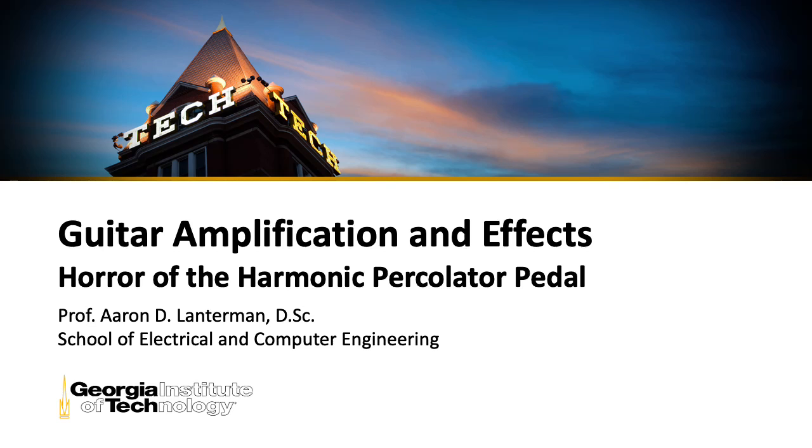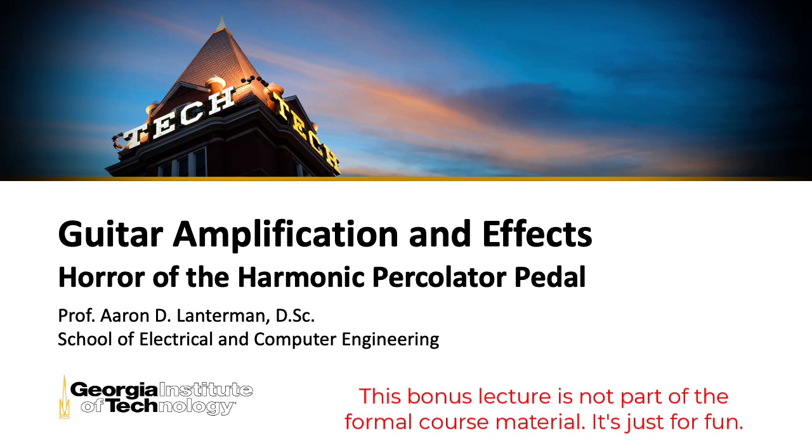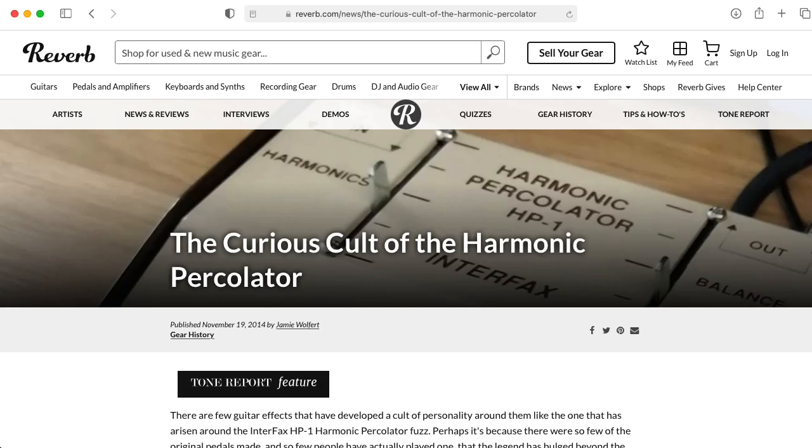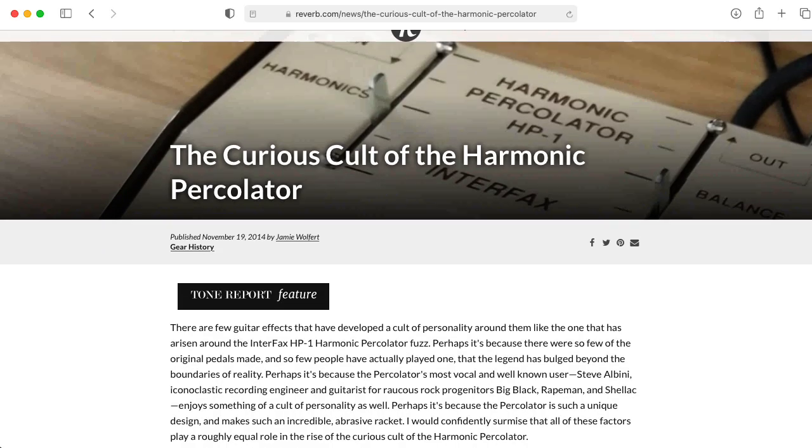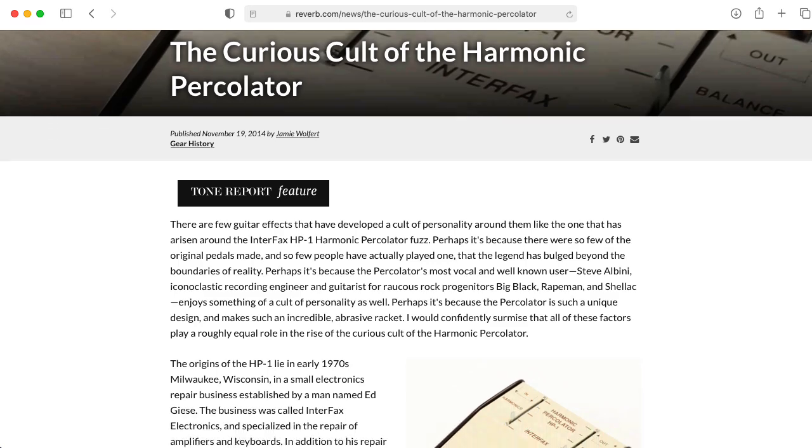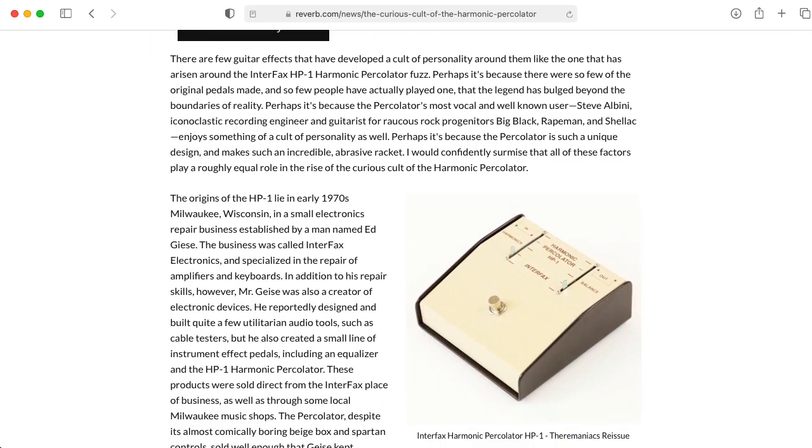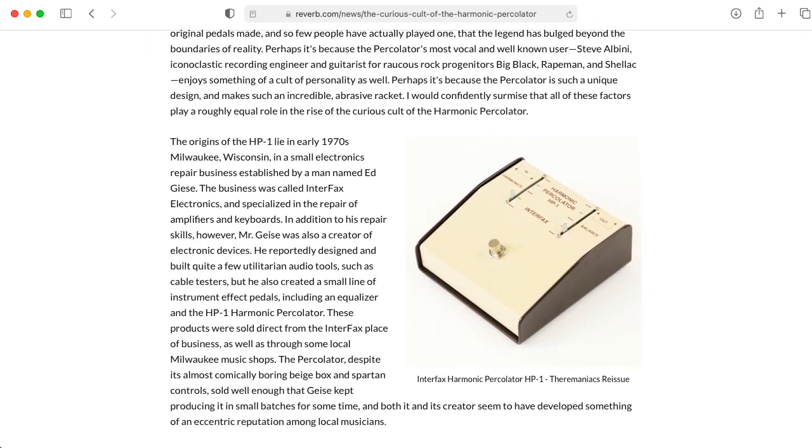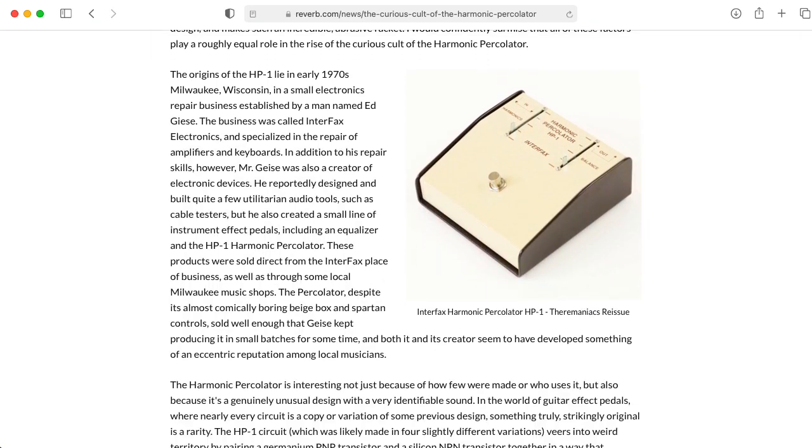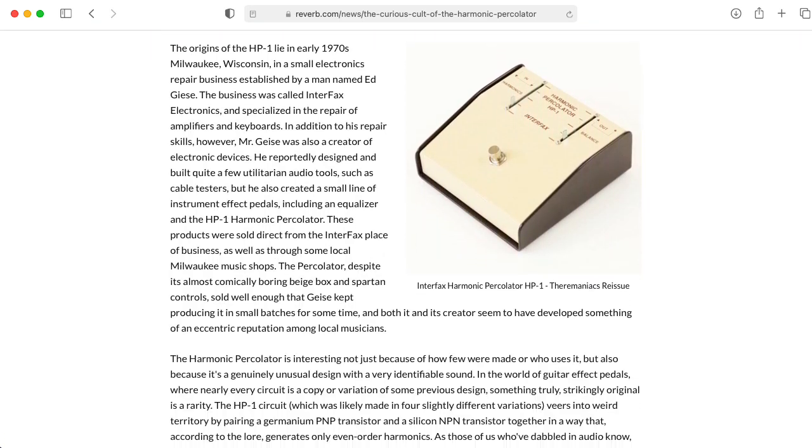Hi there, my name is Aaron Lanterman. I'm a professor of electrical and computer engineering at Georgia Tech, and while I was thinking about final project ideas for students in my guitar amplification and effects class, I came across this weird pedal called the harmonic percolator, which is really basically just a fuzz pedal, but it's a particularly aggressive sounding fuzz pedal.